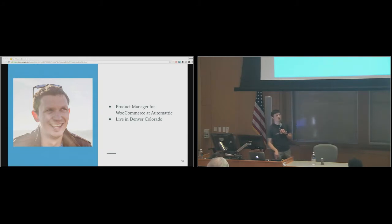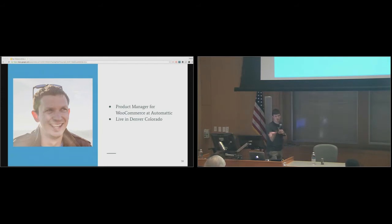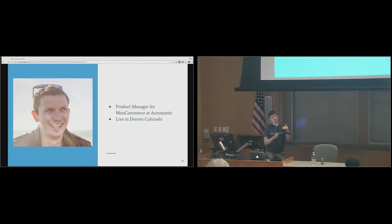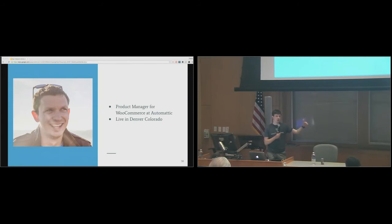Question: is there a difference between using a theme made by WooThemes versus a theme made by someone else? WooCommerce is open source, so you can use anything. We do have a free theme called Storefront on wordpress.org — we mostly put it out there as an example for other theme developers. You can use anything you want; I've custom-built WooCommerce themes before I joined the team.